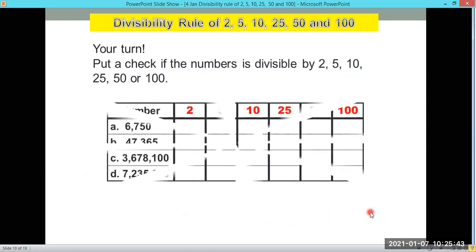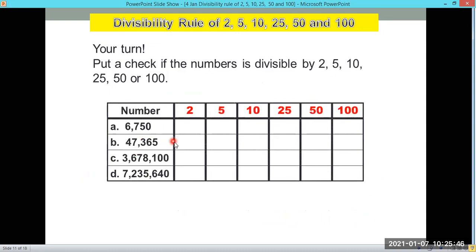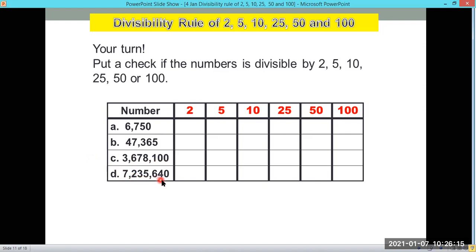Now let's check whether you understand the lesson. You can pause the video to answer for a minute, write your answers, and then check with me later. We have: letter A — 6,750; letter B — 47,365; letter C — 3,678,100; and letter D — 7,235,640.